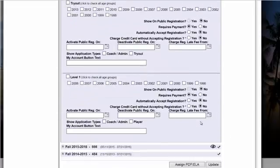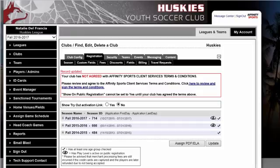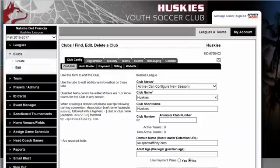You simply scroll down and hit Update. On the next tab, we have Club Config. This is where we set up a domain name or a URL specific for your club. Once you're ready to go live, you put this link on your website.